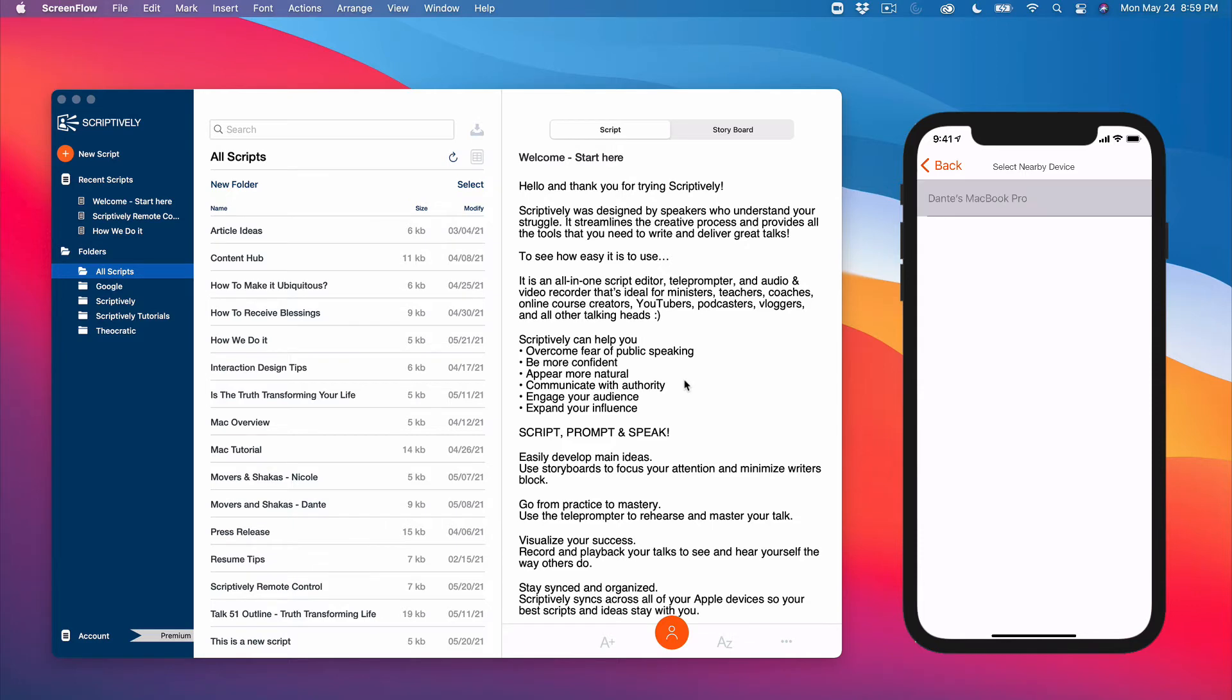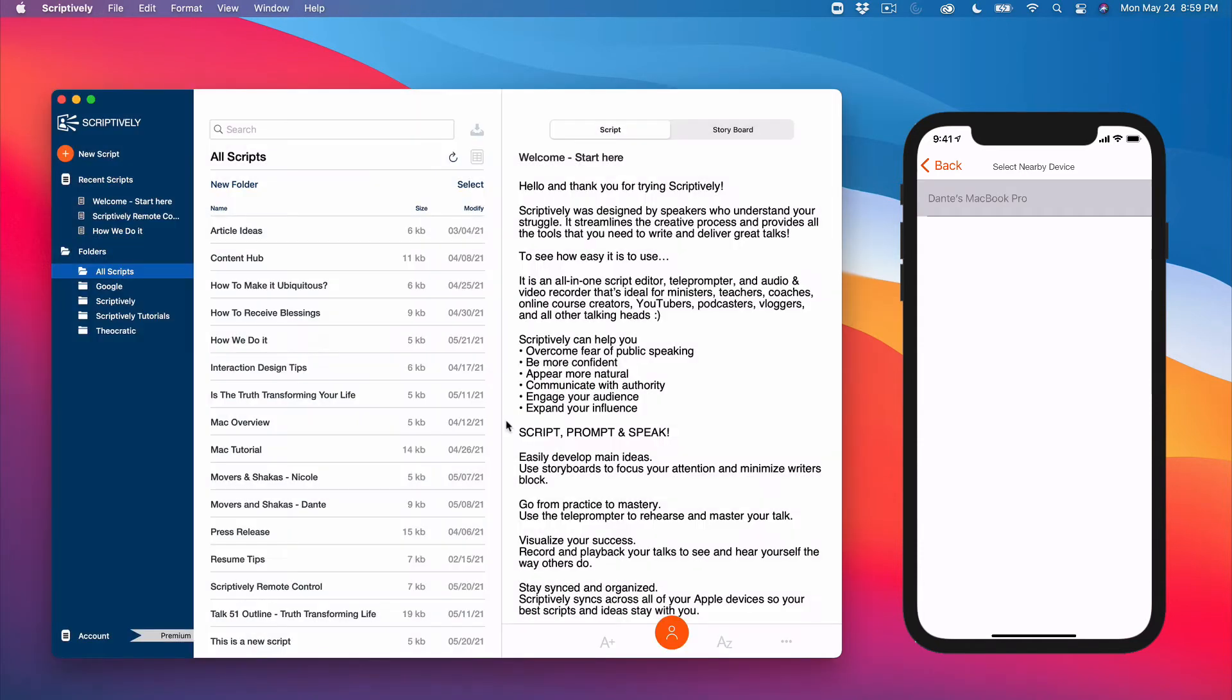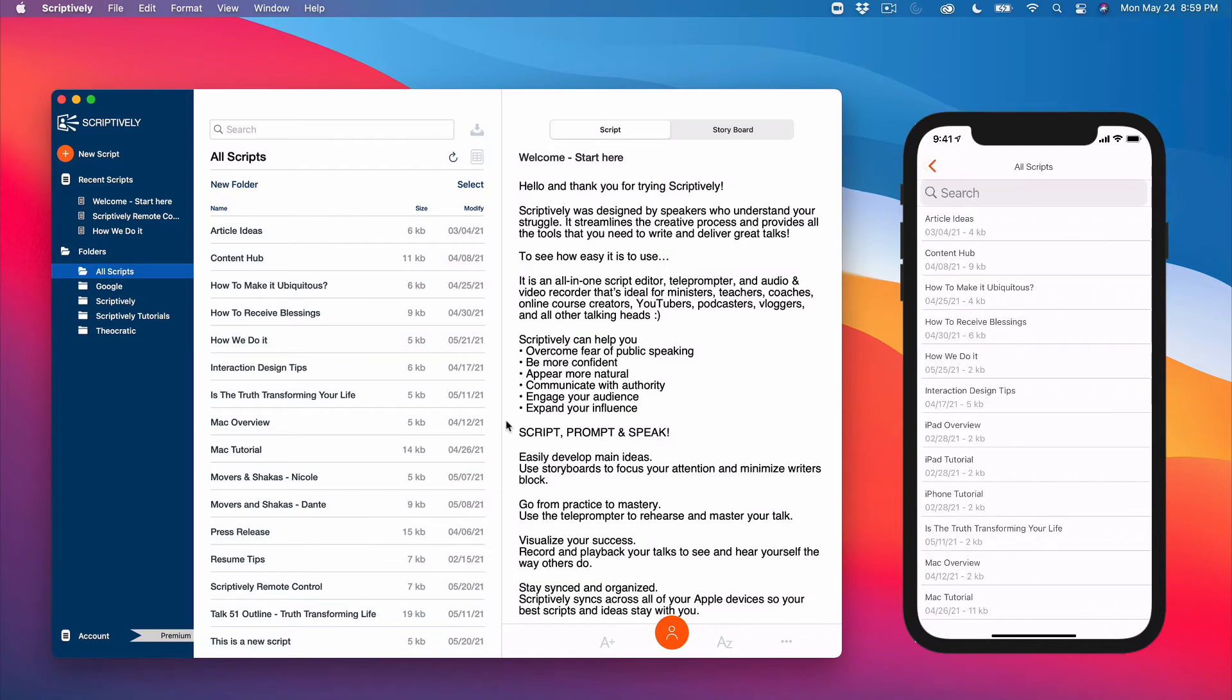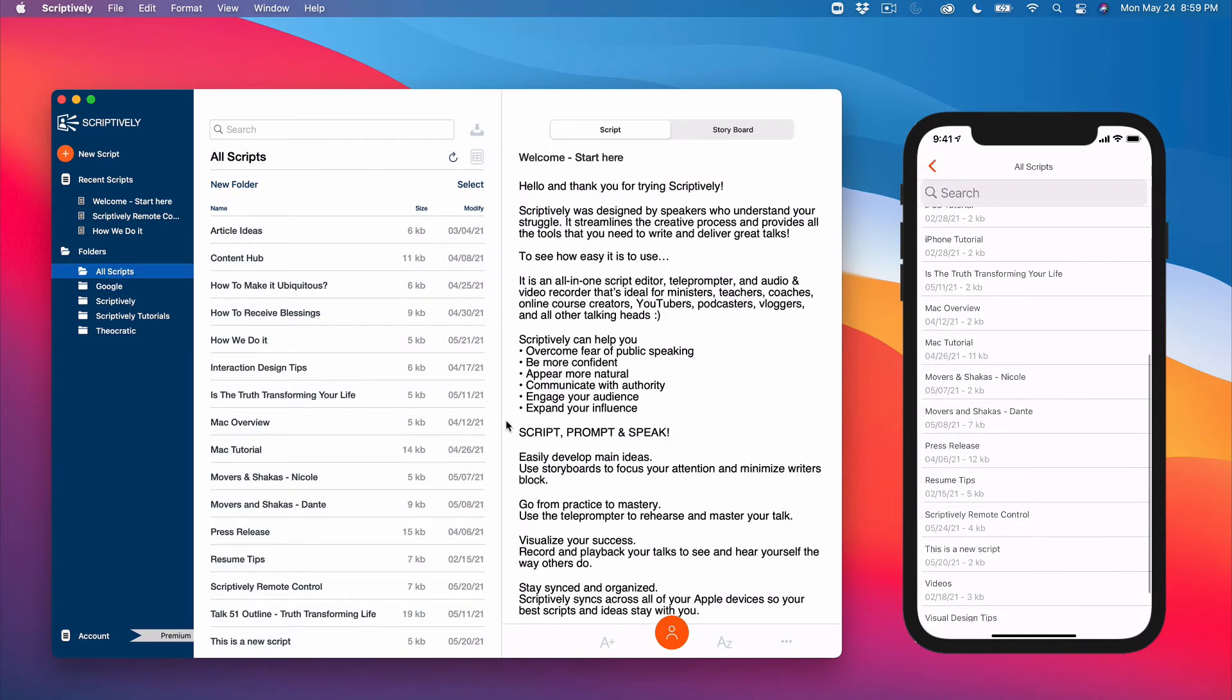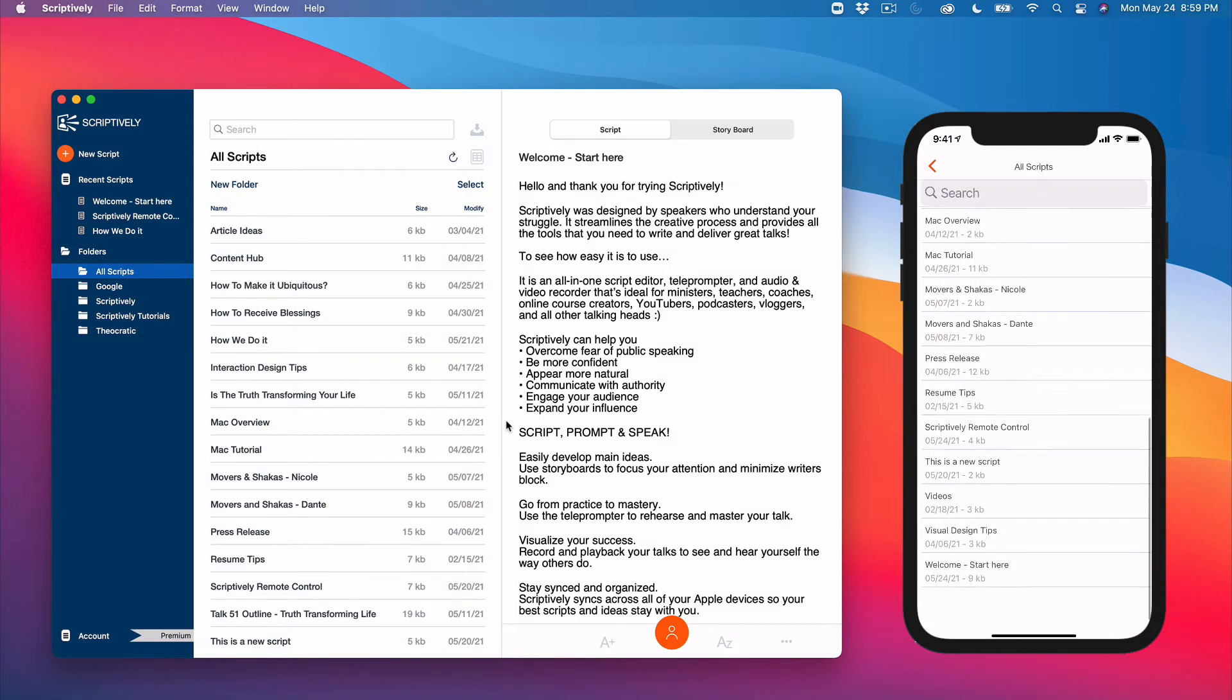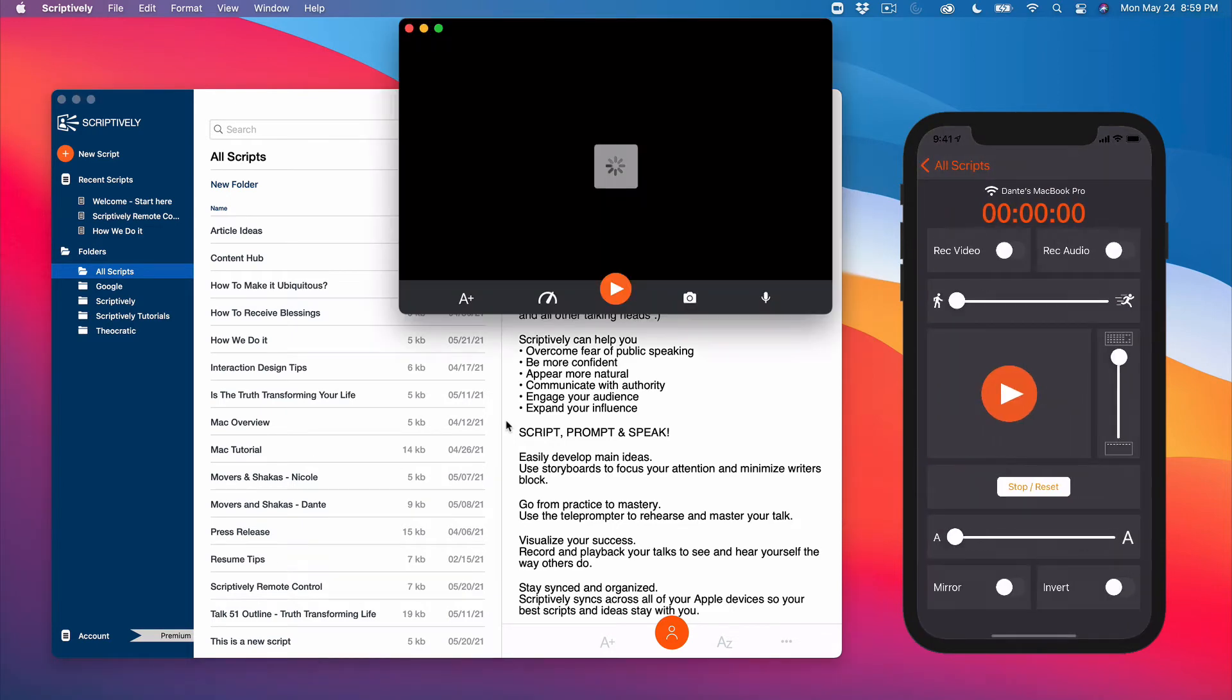Afterward, you'll notice a prompt on the receiving device asking you to accept the connection. In step 3, we see a list of scripts available that we can launch from the remote. Select a script and it will launch in prompter mode.